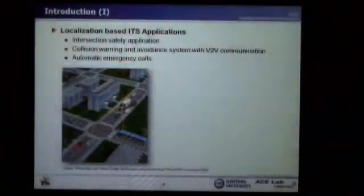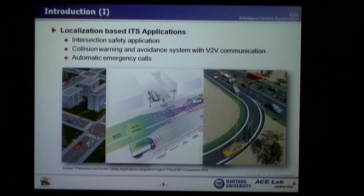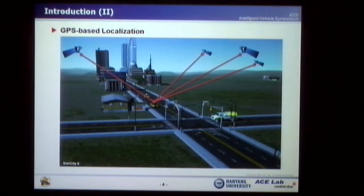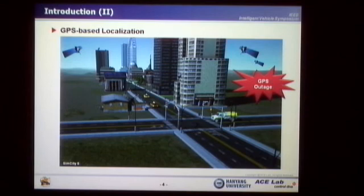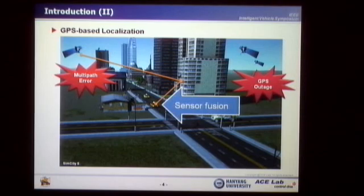The localization system that provides the vehicle position is an essential component for ITS applications, such as intersection safety application, collision warning and avoidance system, and automatic emergency call system. The GPS-based localization system is widely used for these ITS applications. However, in urban areas, this GPS-based localization system can suffer from GPS RTK or multipath error. Therefore, this system should be aided by sensor fusion technology.